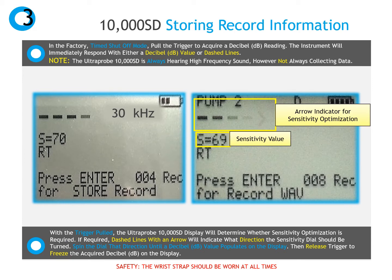The Ultra Probe 10,000 SD is factory defaulted to be in a timed shutoff mode, so when the trigger is pulled, the instrument will begin trying to obtain a decibel reading. The Ultra Probe 10,000 is always hearing high frequency sound; however, it is not collecting data unless the trigger is pulled. With the trigger pulled, the Ultra Probe display will indicate if the instrument sensitivity is within range. If dashed lines with an arrow appear, turn the sensitivity dial in the direction of the arrow until the decibel appears. Once the decibel appears, release the trigger to freeze the acquired decibel on the display screen.